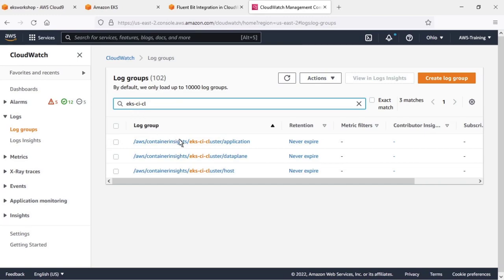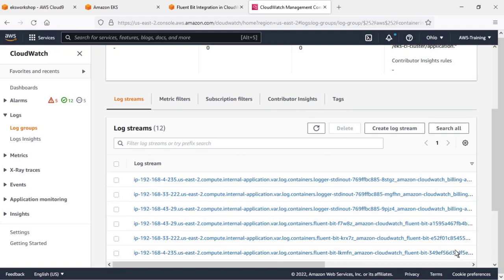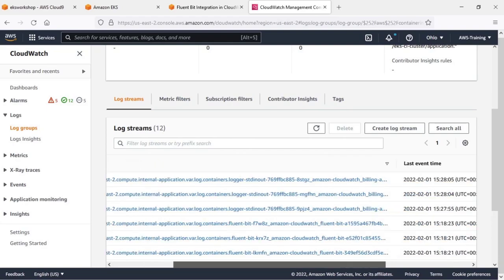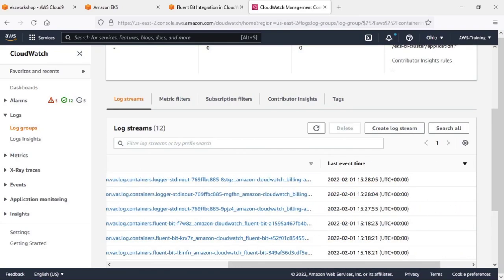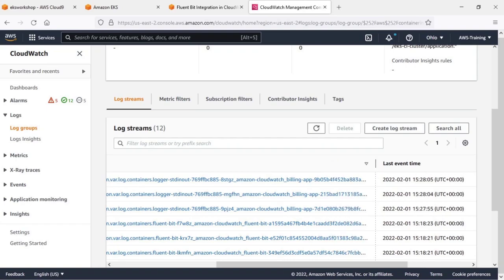Let's drill down into one of them and check the application logs. Let's expand our view of the Log Stream column. Now let's search for logs related to the Billing app.